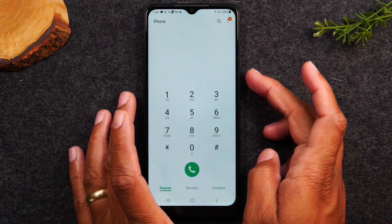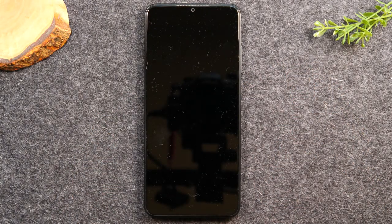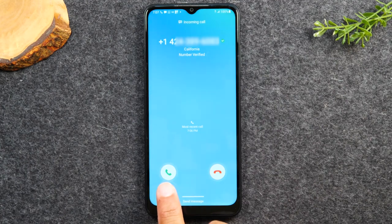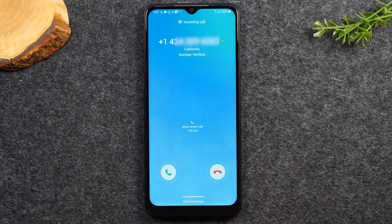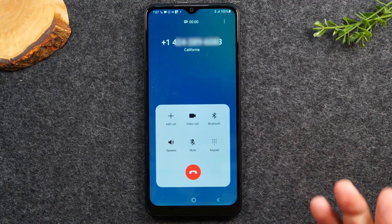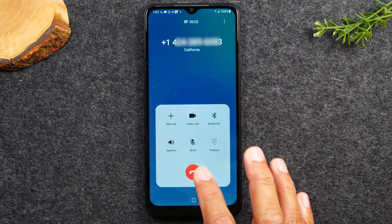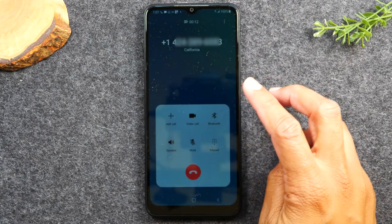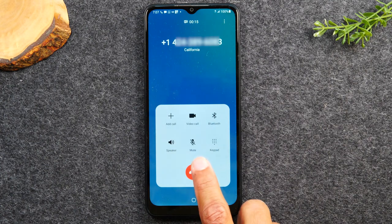Now if your phone is turned off — say it's on the counter and not being used — when someone calls it's going to look a little different. You'll see two buttons: a green circle and a red circle. To answer, you have to put your finger on the button and drag it across the screen. You don't tap it — you press and drag, and that's how it picks up the call. To end the call, tap the red button.